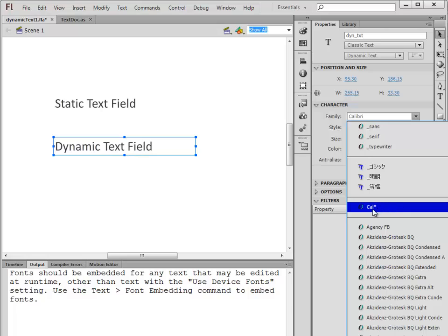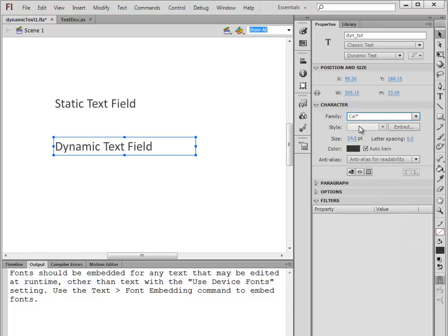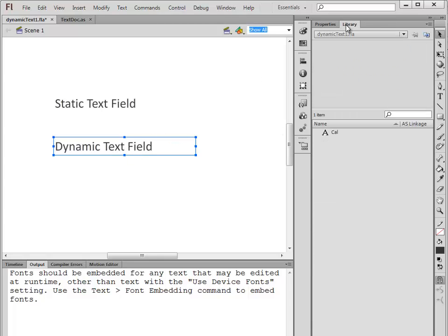There it is: Cal with an asterisk. The asterisk means that this is the embedded font - that's what I'm using. Here in my library, there it is. Because I embedded it, it shows up in my library now.